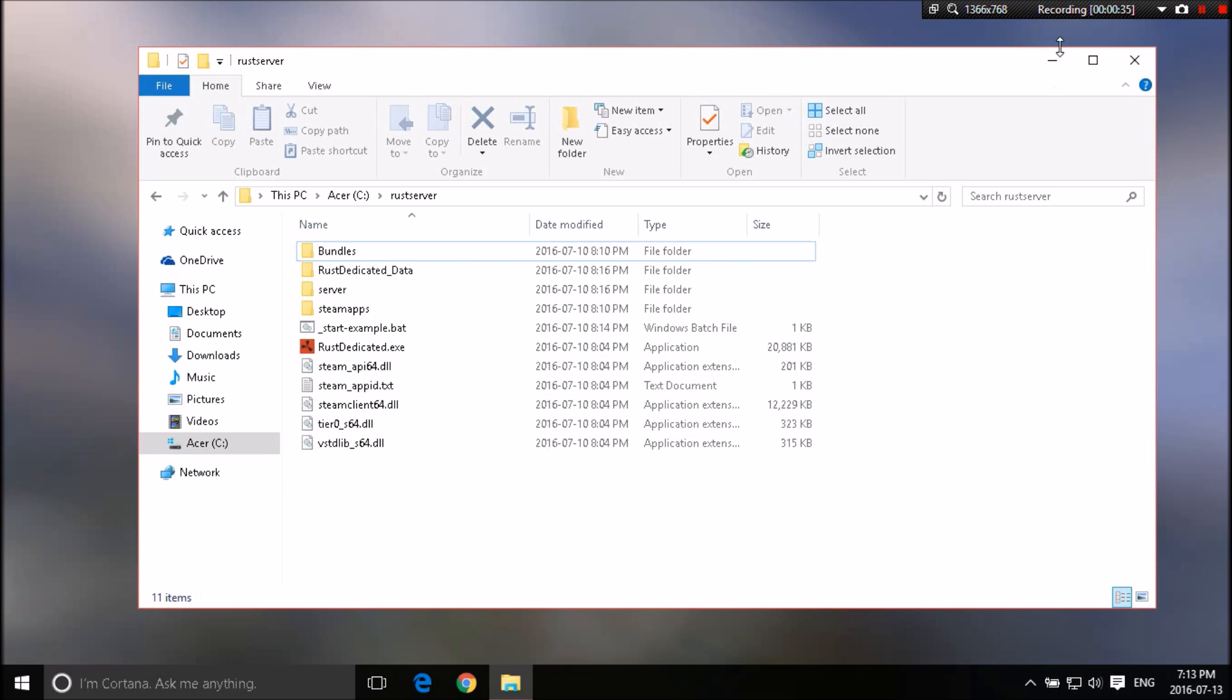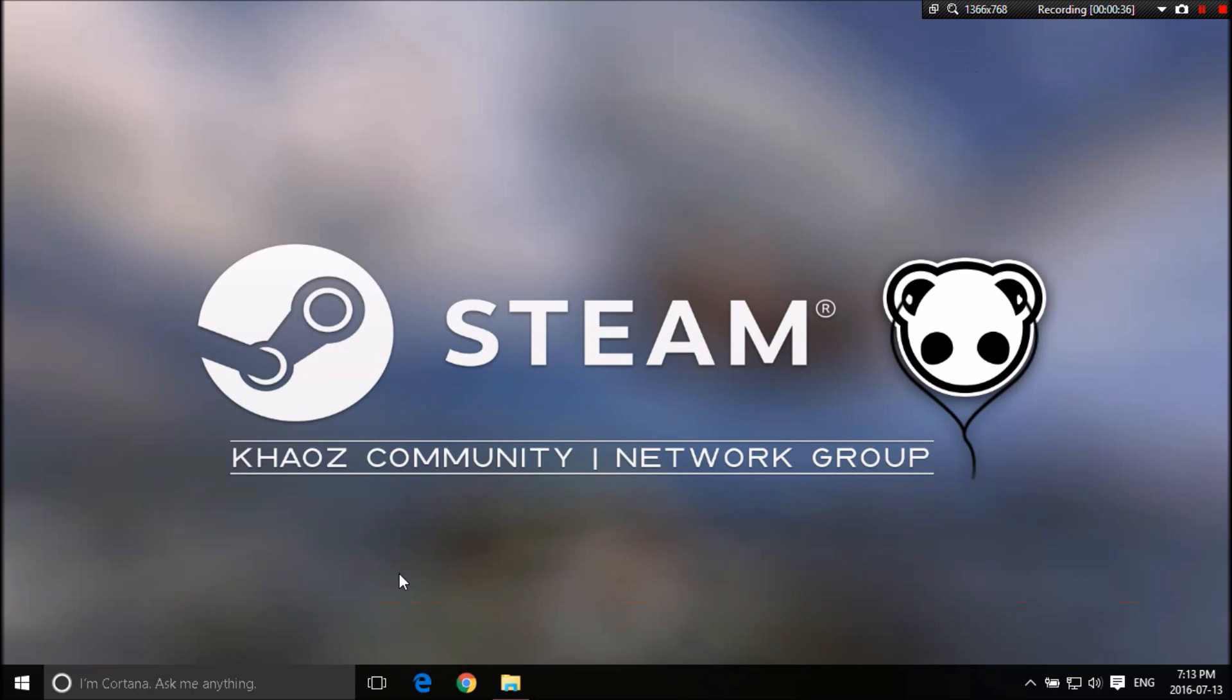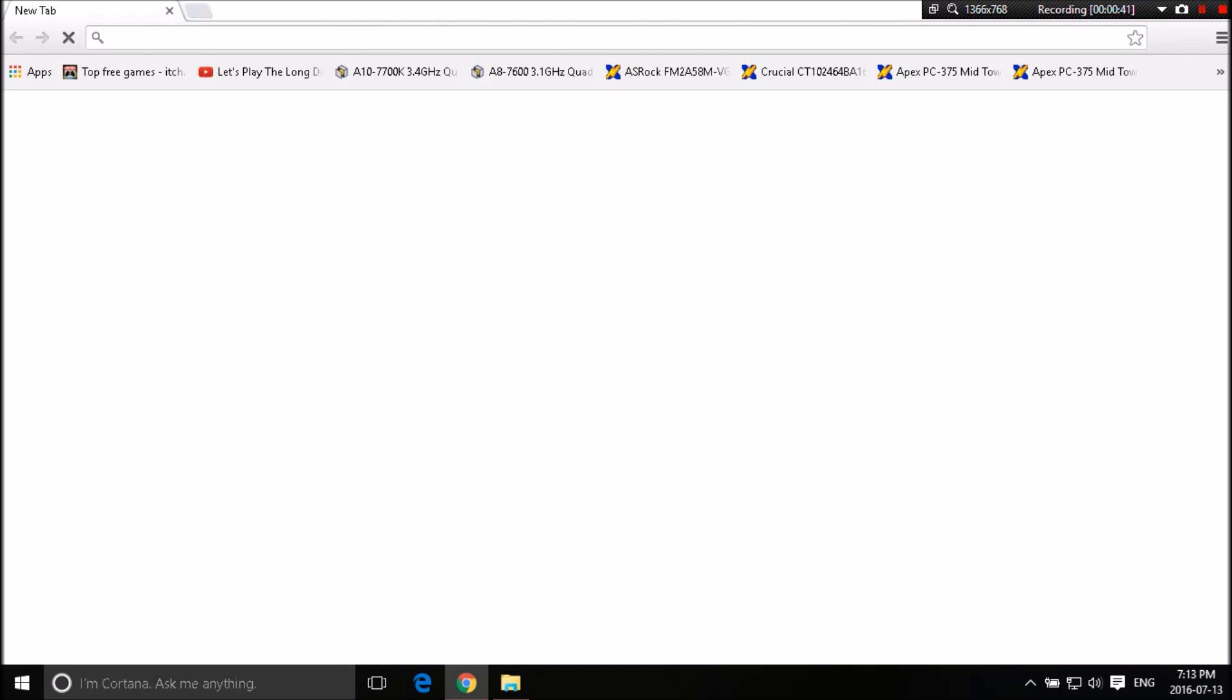Without further ado, let's get into it. First thing you guys want to do is open up whatever internet browser you guys are using. In this tutorial, I am going to be using Google Chrome. Let's go.